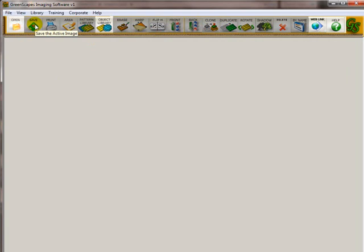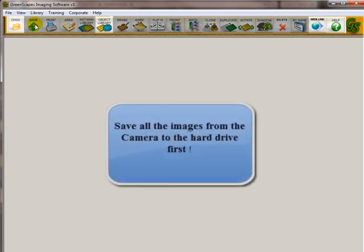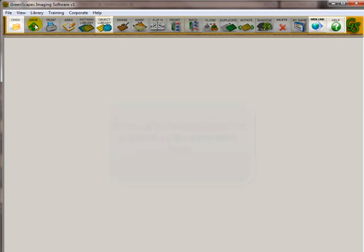The other thing too, that everybody does is they'll take their images from their digital camera and do an automatic download into users, my documents, wherever it may be, my pictures, and then they can't find their pictures. So I recommend that you download your pictures to a folder that you know where they are and that you can go retrieve them easily, quickly, and save them into folders that make sense. You've got to trust me on this one.